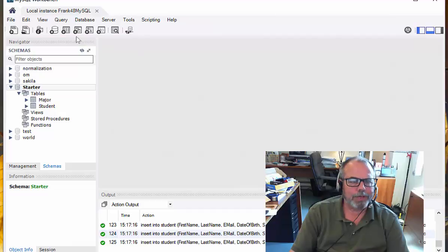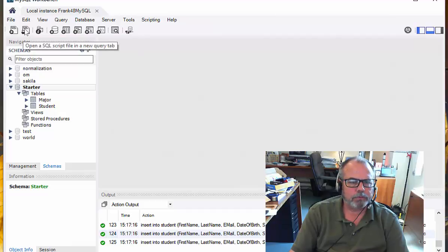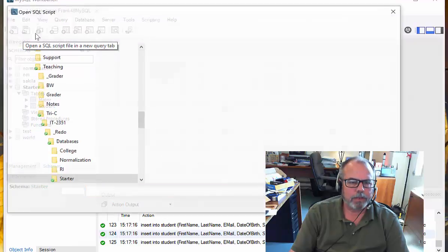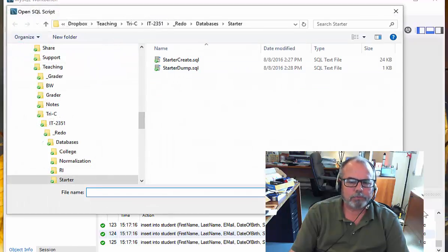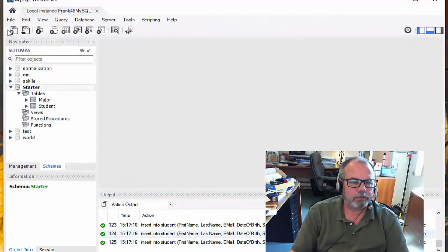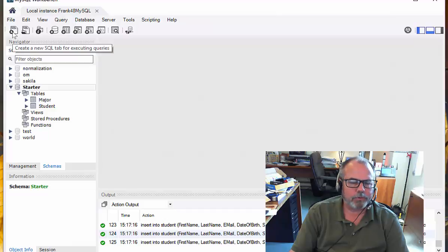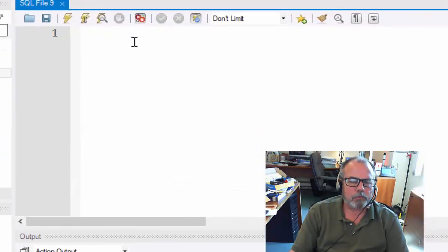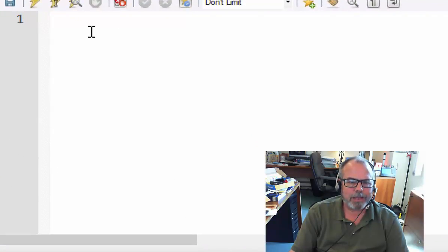So what I'd like to do is see what's inside these databases. What I'm going to do to do that is create a new empty SQL Script File and click on this button. Whoops, I clicked on the wrong button. I want to click on this one here, create a new SQL tab for executing queries. And that opens up an empty tab here.